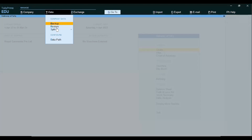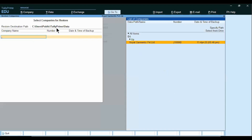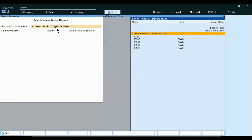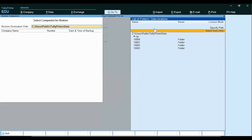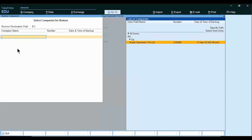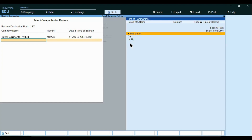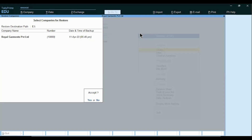Press Alt-Y, go to the Restore option, Enter. Press Backspace for Restore destination — where you want to restore. Select the path where you want to restore. Suppose I want to restore the data to E Drive — select from Drive, E Drive, Enter, Enter. Now it is asking for the files to be restored. I have taken backup of one file which is available in D Drive. Select the file, Enter. If you have other files, select them or select End of List, Enter, Enter.